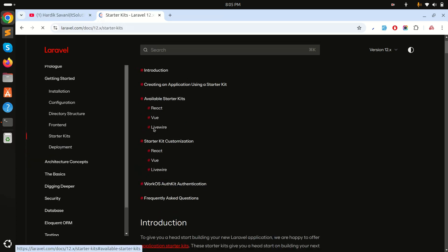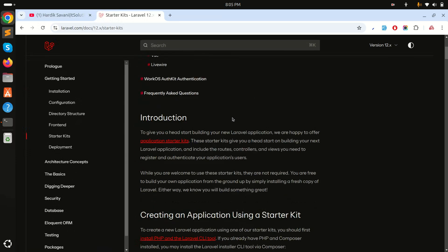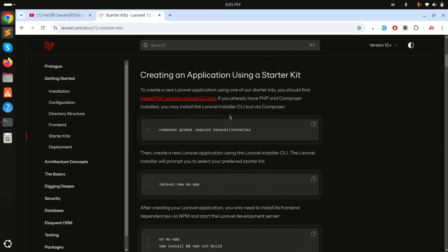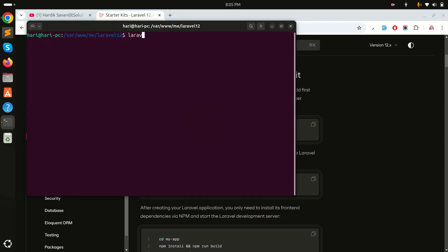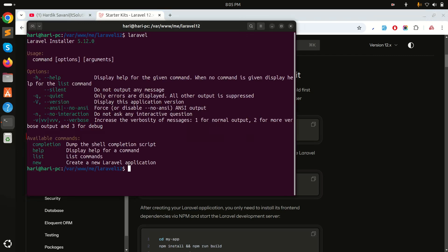You can see they already have starter kits for React, Vue, and Livewire. Scroll down — you need to install the Laravel installer first. If you've already installed it, you can check with the Laravel command. In my terminal on Ubuntu, you can see I already have Laravel installer 5.12 installed.